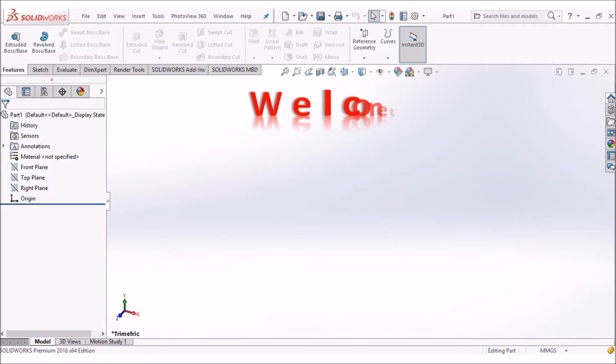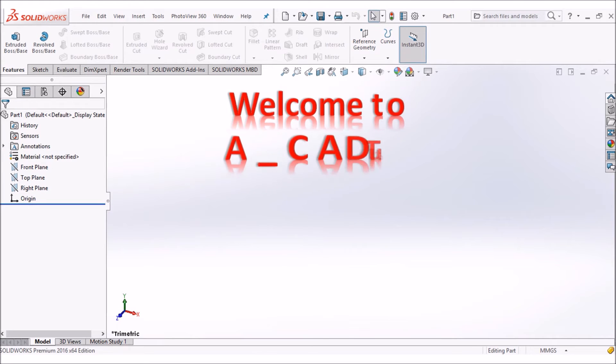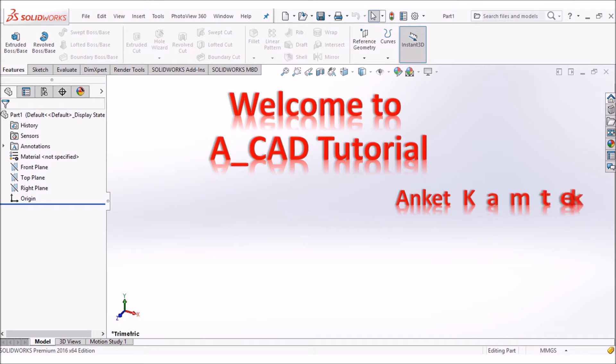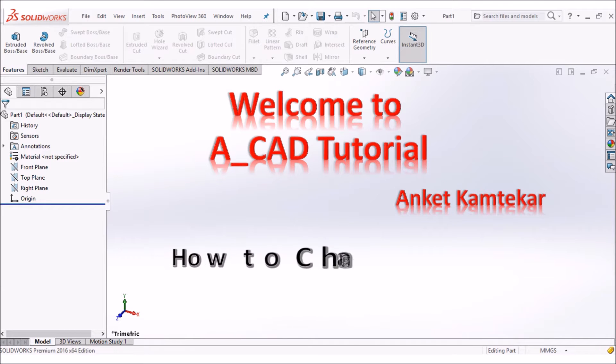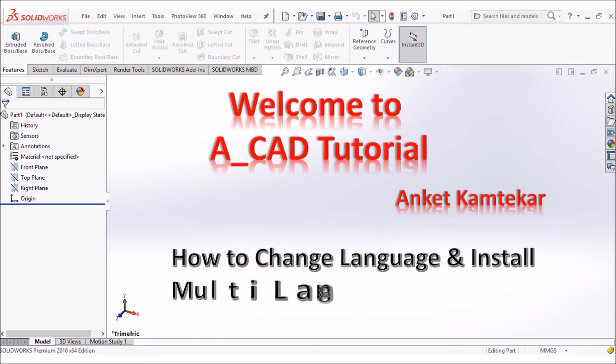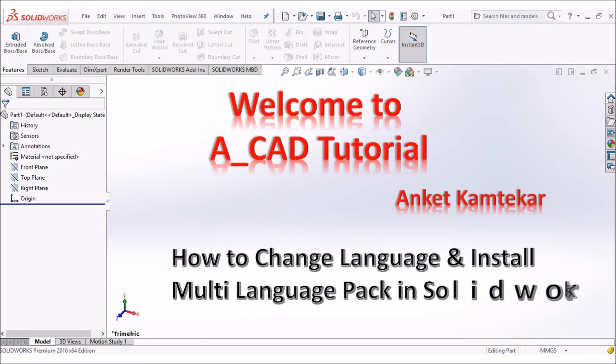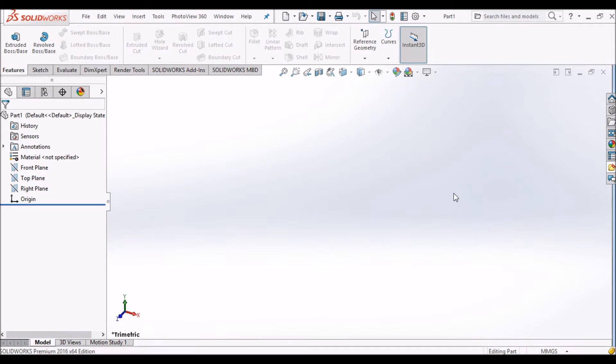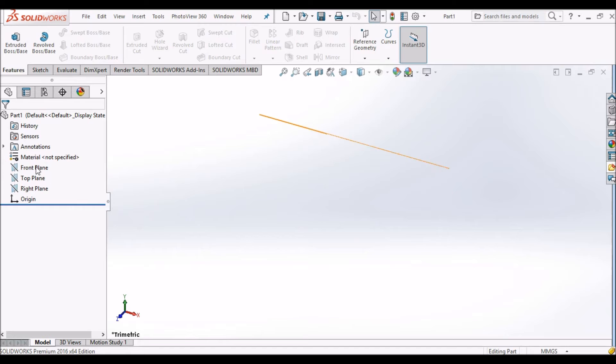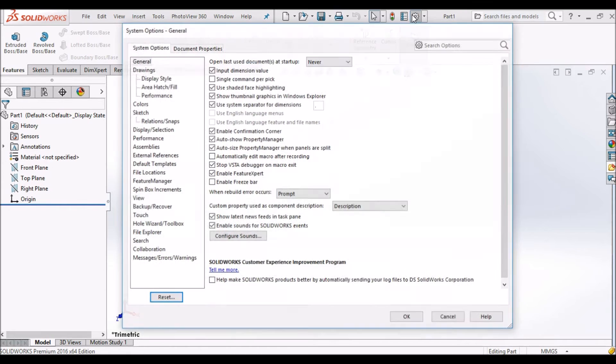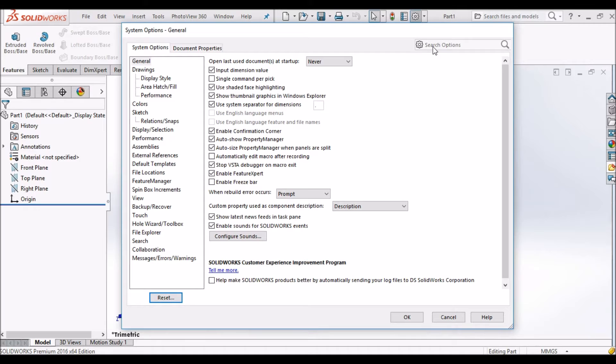Hello friends, welcome to ACAD tutorials. I'm Ankit Kantekar, and in this video we'll learn about how to change the language of SOLIDWORKS or how to add a language back in SOLIDWORKS setup. By default, the first installation language is English in your user interface. When you install SOLIDWORKS, the available language is English by default.